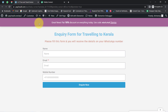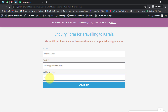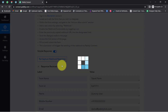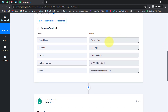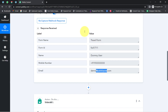I am going to do a test submission with some dummy details. The name is 'Dummy User,' a dummy email address, and a dummy WhatsApp number with the country code — it is mandatory to provide the code, which I will explain later. I have provided a 10-digit WhatsApp number. After clicking Submit, I come back to Pabbly Connect and a response is received. Here we have the form name, the ID, the name, the mobile number, and the email address. The presence of this data clearly shows that the connection between Elementor Form and Pabbly Connect is working absolutely fine.